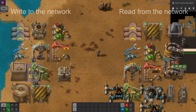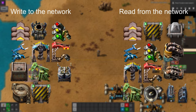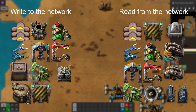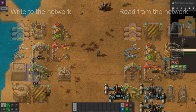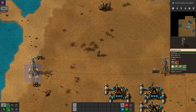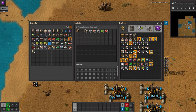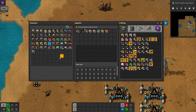Various devices in the world can be connected to these cables and then set to either output information to the cable — perhaps the contents of a chest or a belt — or to read information from the cable and act on it, perhaps turning an inserter off when it's not needed. You also have three special devices called combinators which interact in even more interesting ways.